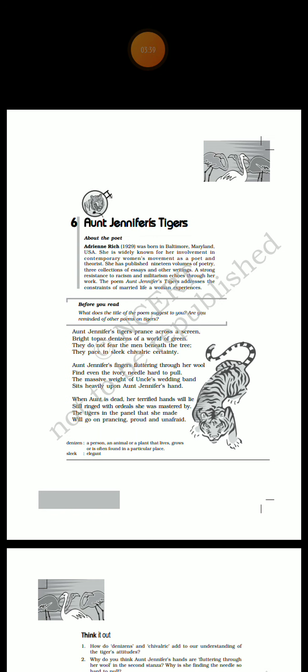The tigers represent her dreams, her desire to be free from constant fear and oppression that govern her life. These majestic and fearless tigers also present a sharp contrast to Aunt Jennifer herself, who is bound by the constraints of married life. So here she has created through her own imagination the tigers who are fearless. But in her real life she was like a caged tiger. So she wanted to express her desire, the desire of her life through her creation.